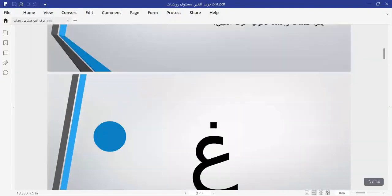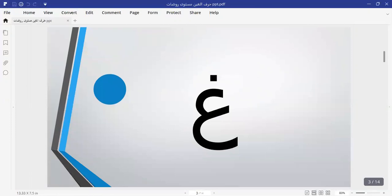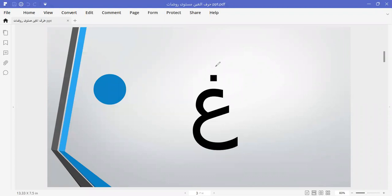Now, what is our letter about? If you look at this letter, it resembles a lot the previous letter, but the difference is that it has a point above. This is the letter Gayn and we pronounce it GHA.